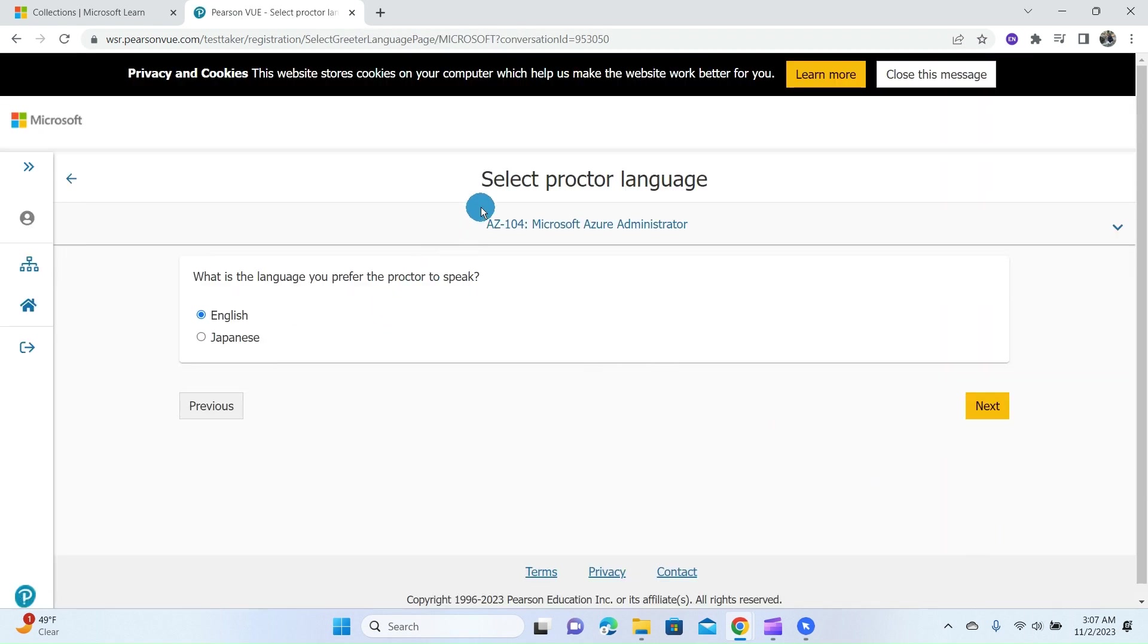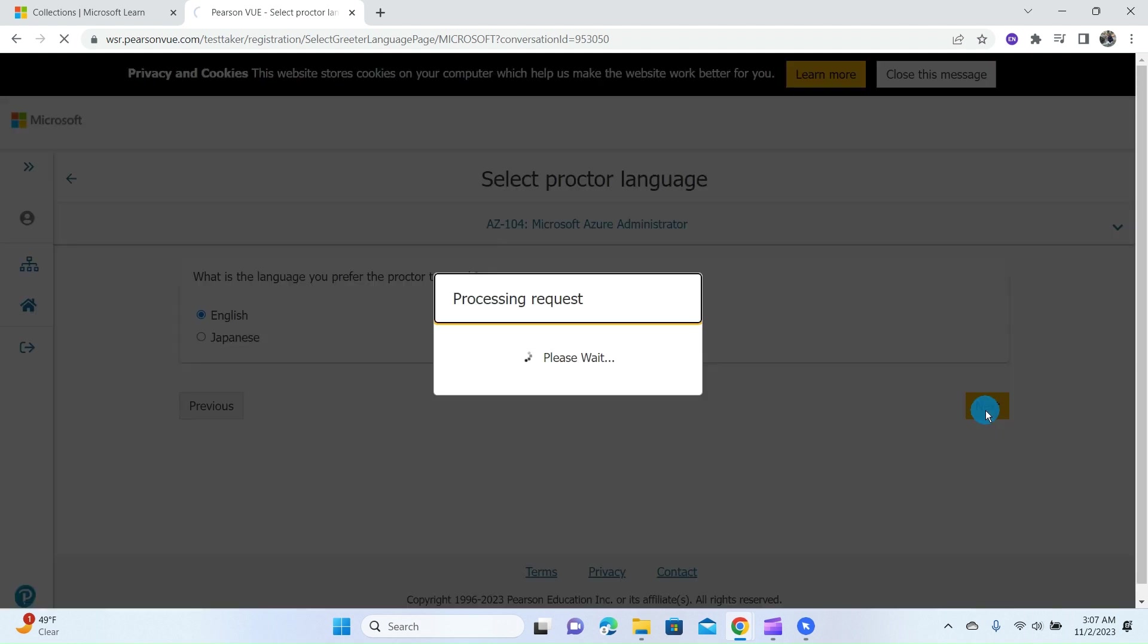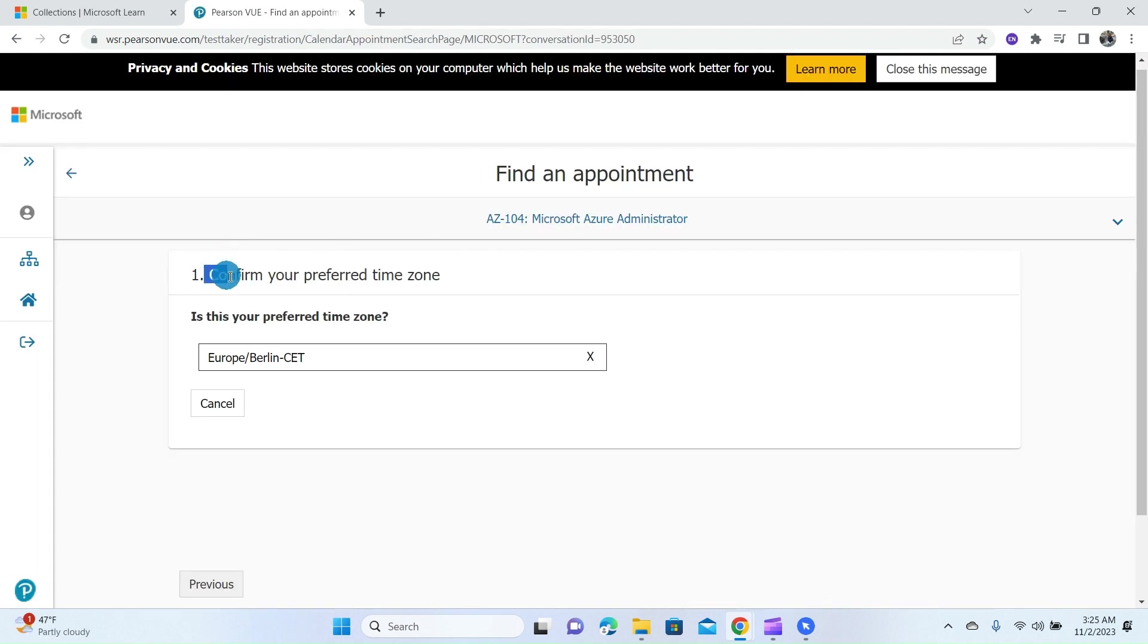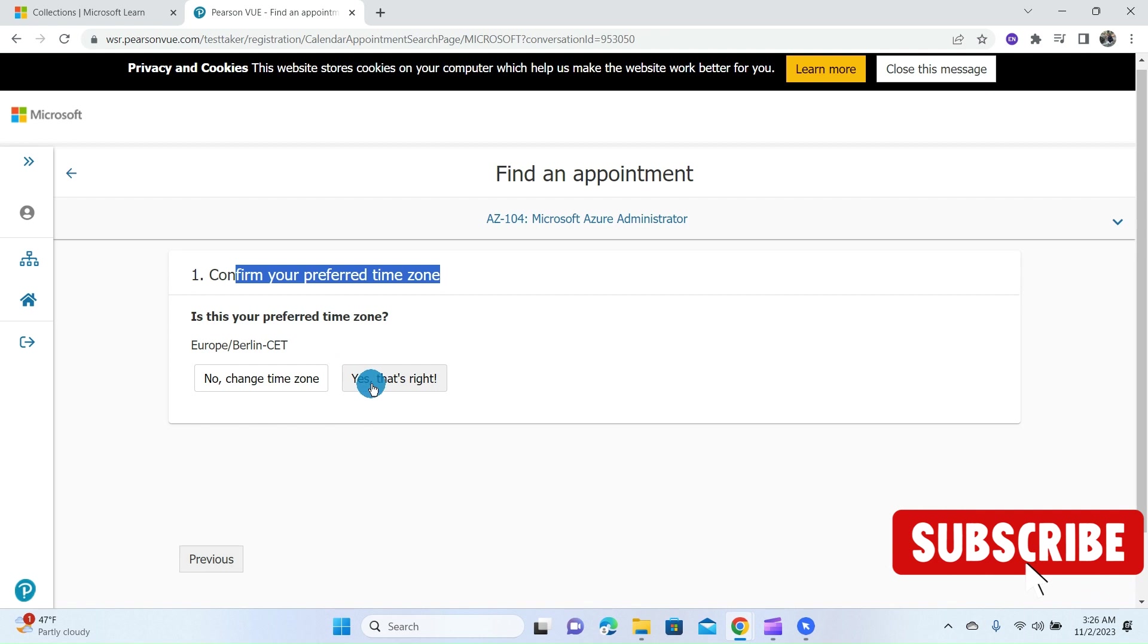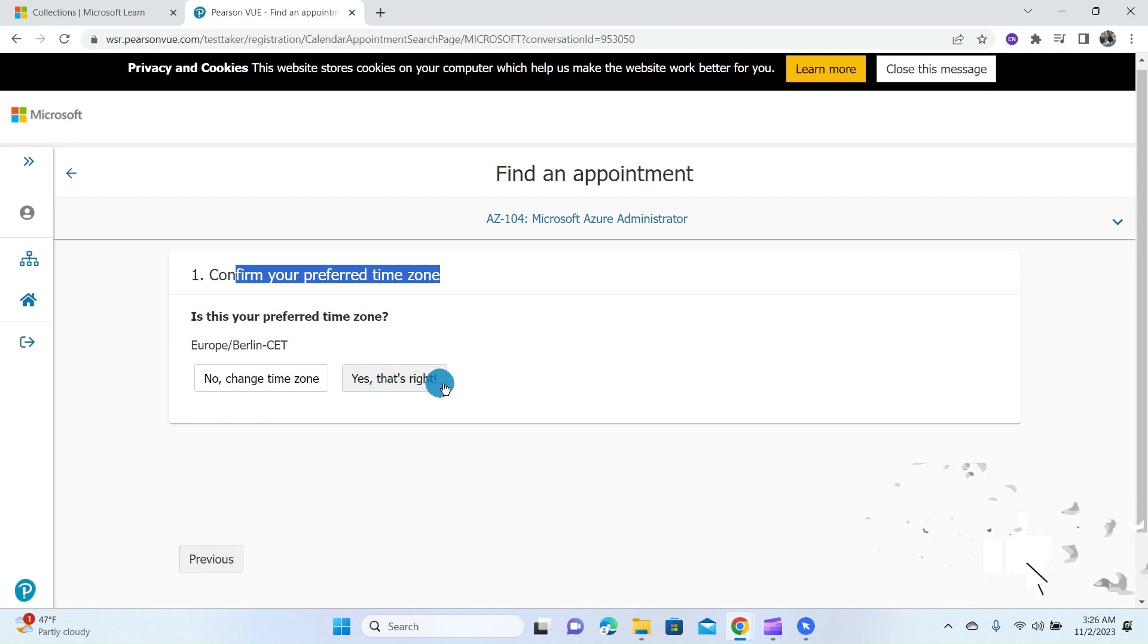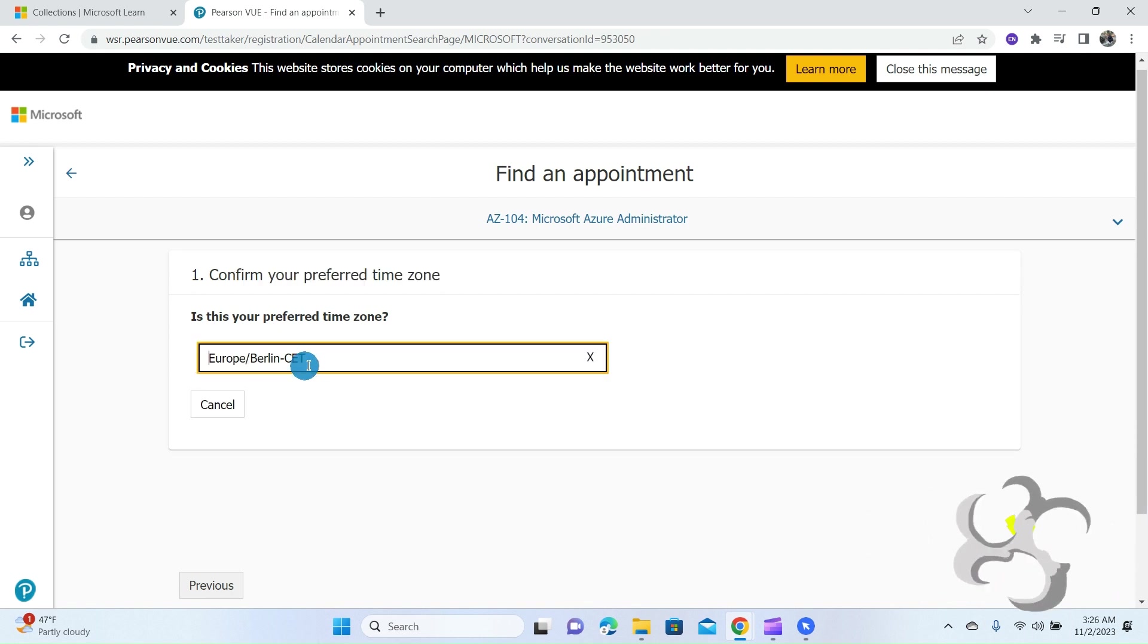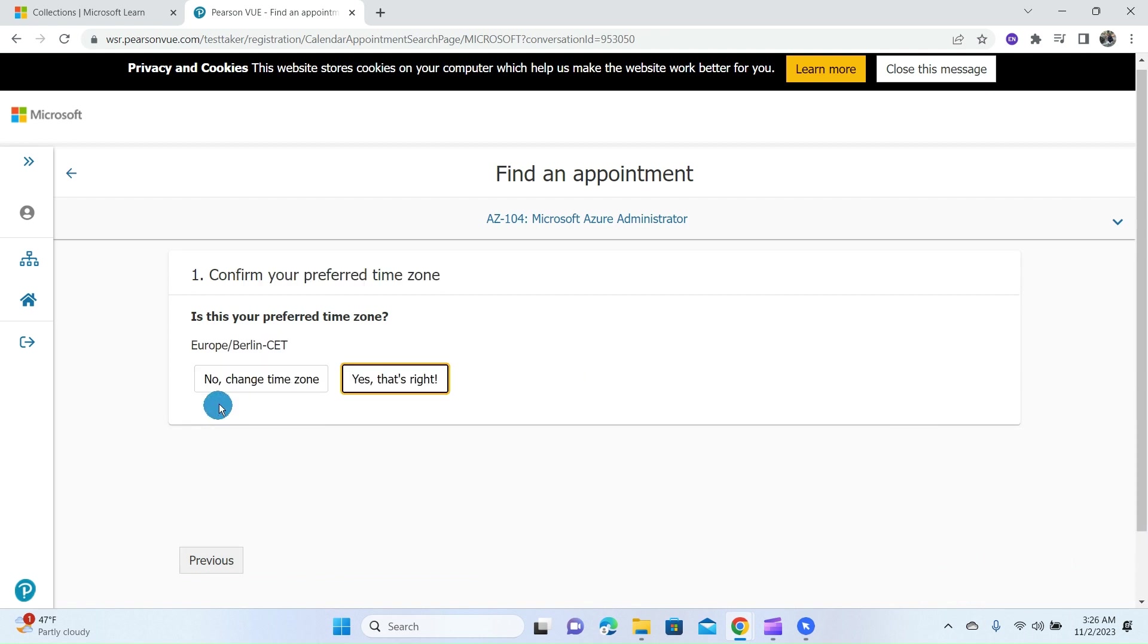Here you are required to select proctoring language and click on Next. At this page, you are required to confirm your preferred time zone. The display time zone matches my time zone, so I can click on Yes, That's Right. If not, you can click on No to change the time zone, and then click on Yes when it matches your time zone.